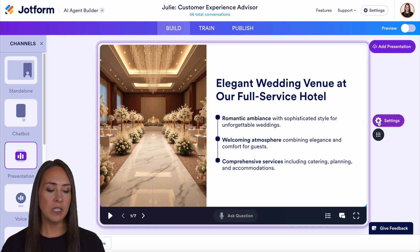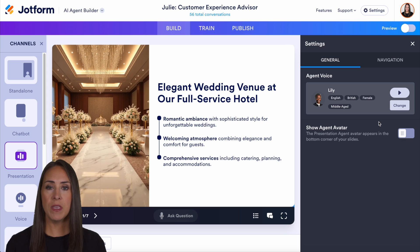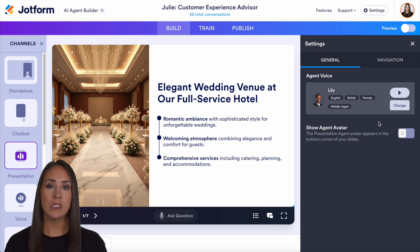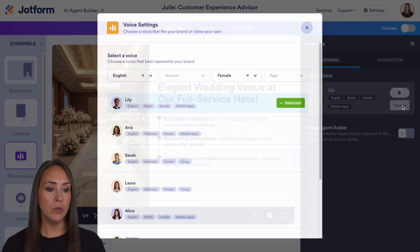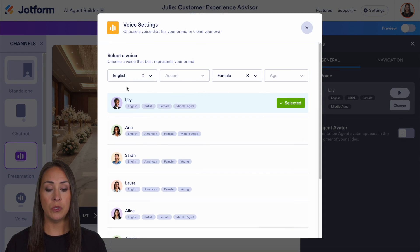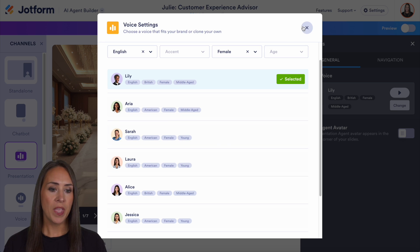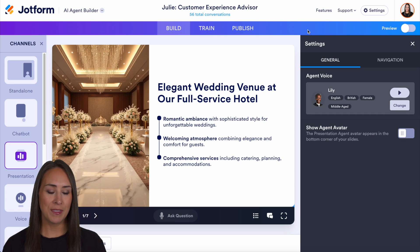And if we choose the settings option right here, we have the ability to change our agent's voice. So if you prefer something different, all we need to do is click the change option. We can choose a different language, accent, gender, or age, and we can choose to listen here. I'm going to go ahead and stick with Lily for this example though.